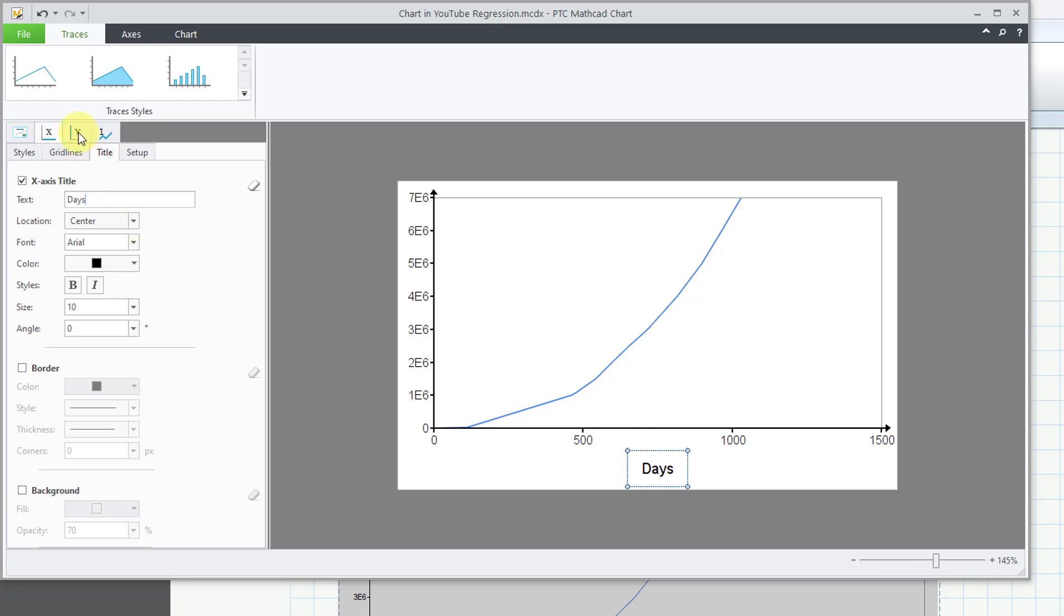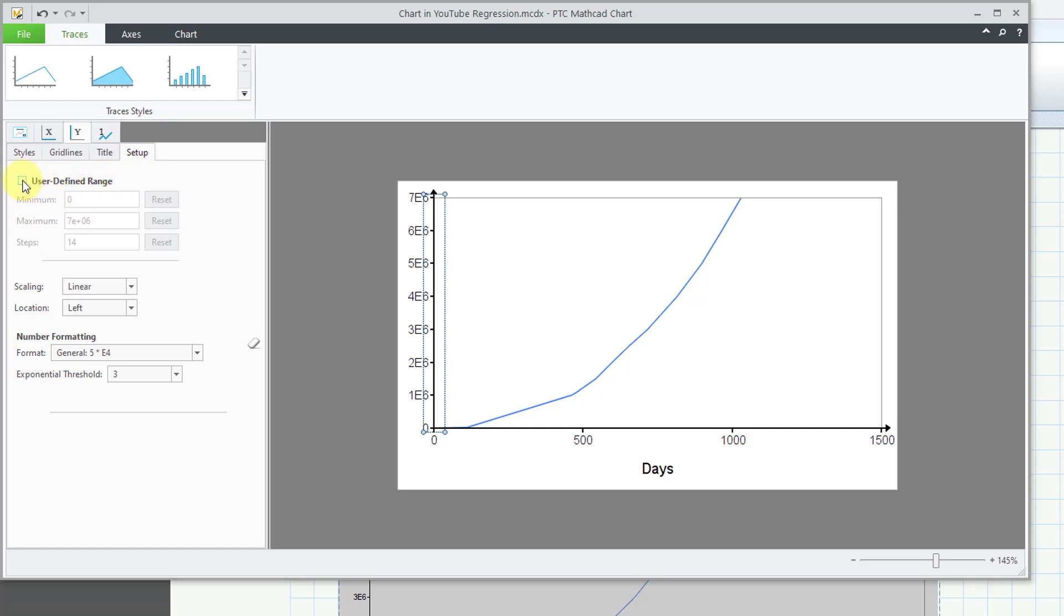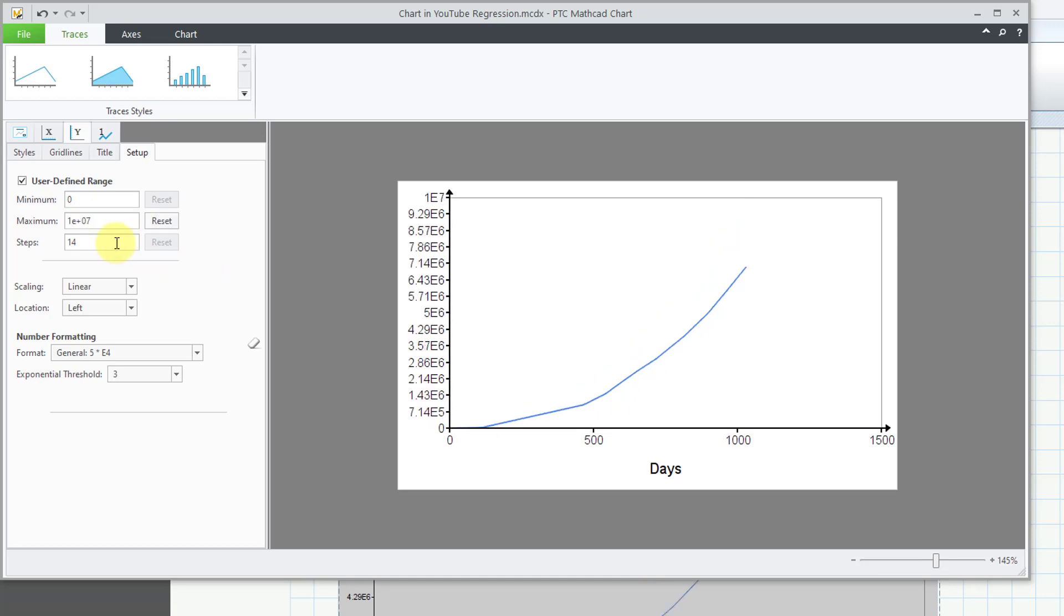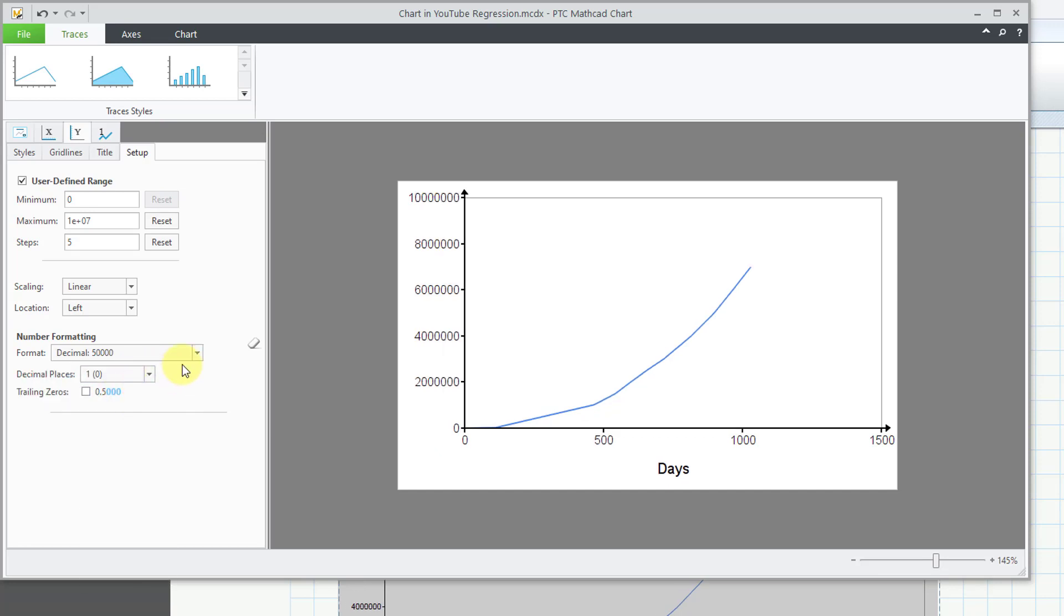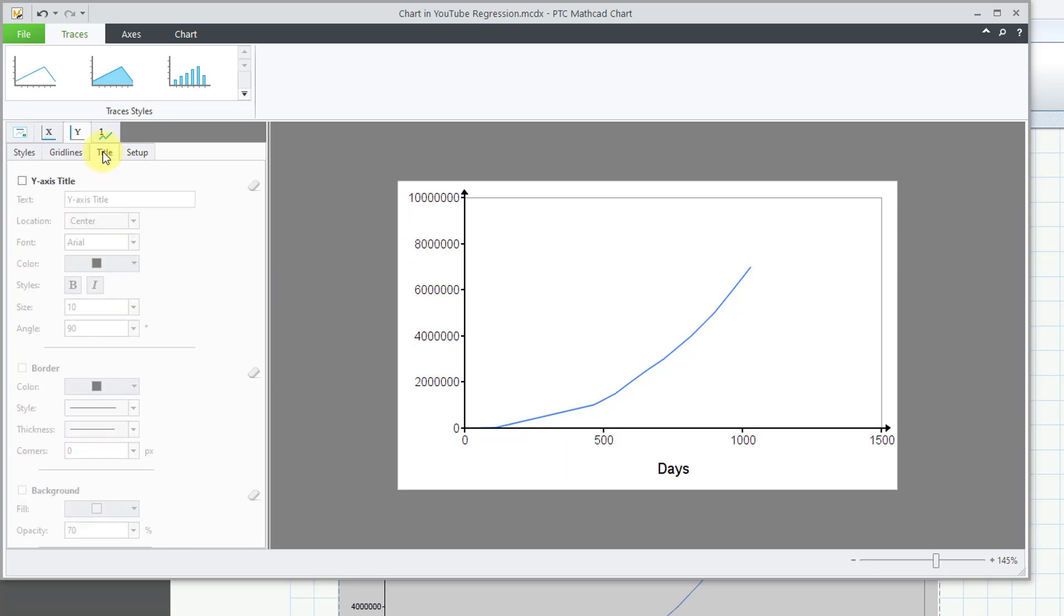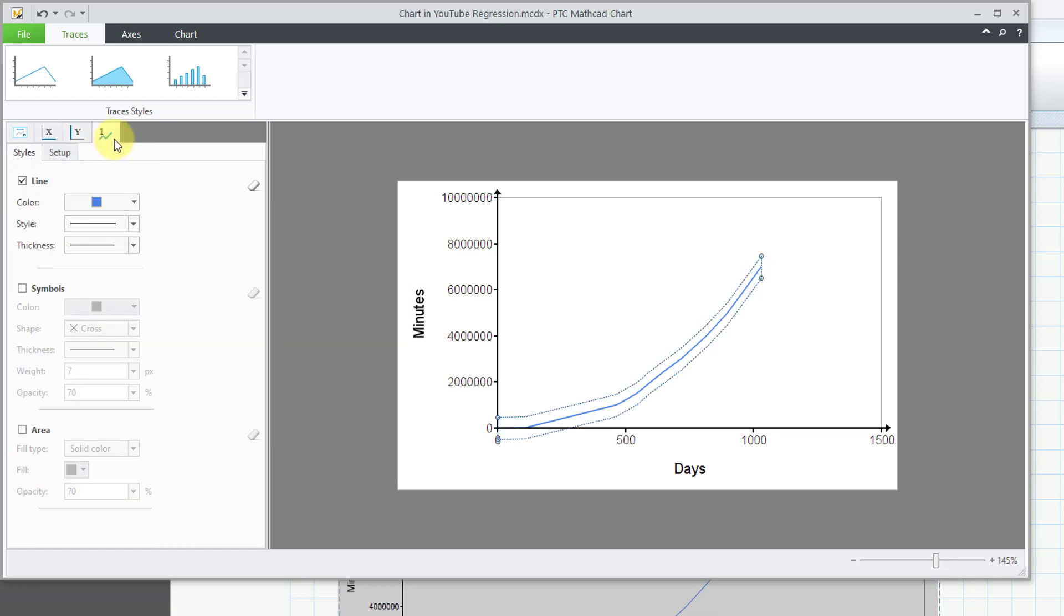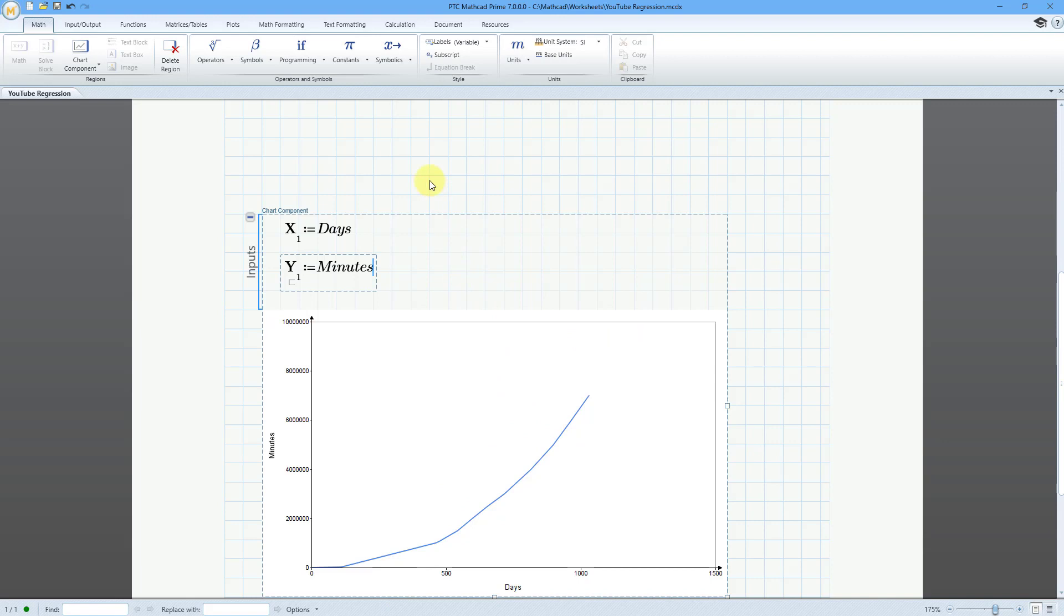Now let's go to the y-axis and once again let's click on Setup and do a user defined range. Right now it's going from 0 to 7 million and I want to extrapolate out. Let's go to 10 million and let's use 5 steps. Let's change the number formatting once again to decimal and I don't need any decimal places. There that is nice and good. Let's change the title of the y-axis to list as minutes and let's go to our trace. The color is fine but let's make the thickness a little bit bigger. There you can see what we are getting. That looks good. I'm happy with that. Let's close out of the chart component. The reason I'm putting this in here is that then I'm going to lay over the linear regression of this.